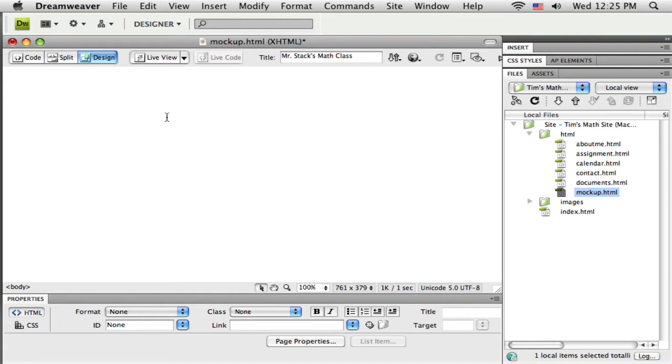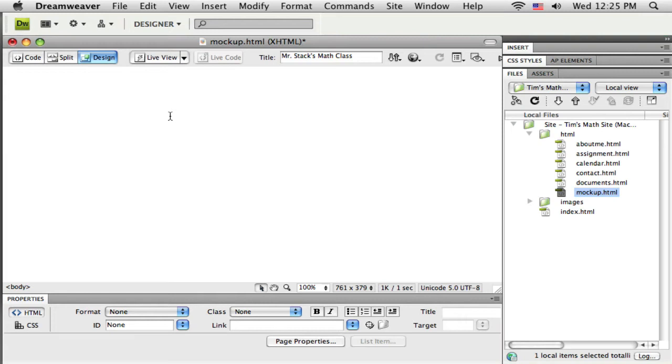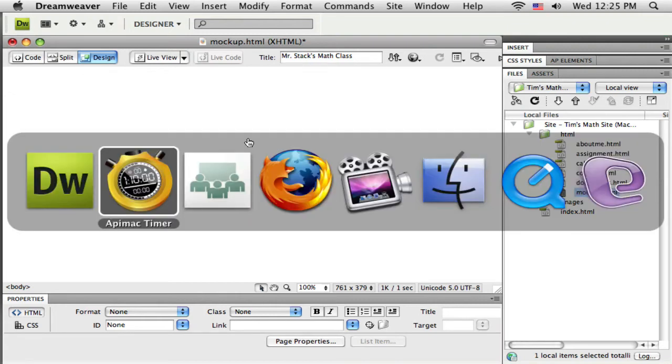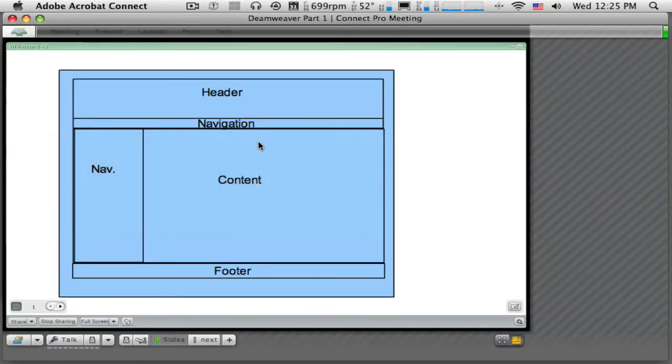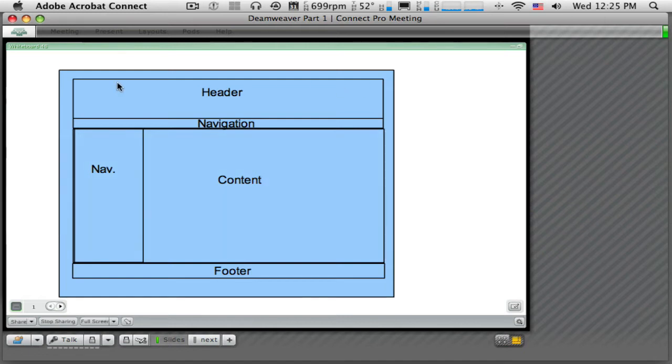But now we're just going to keep it simple. Tables are easy to get your head around if you're new to designing a website because you may have used tables in other places like in Word or Excel. Lots of folks are familiar with tables. So let me just switch here quick to kind of the layout that I'm going to start with.